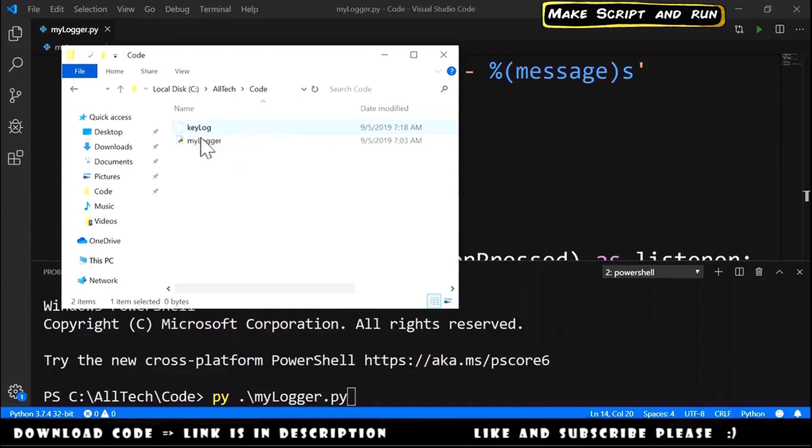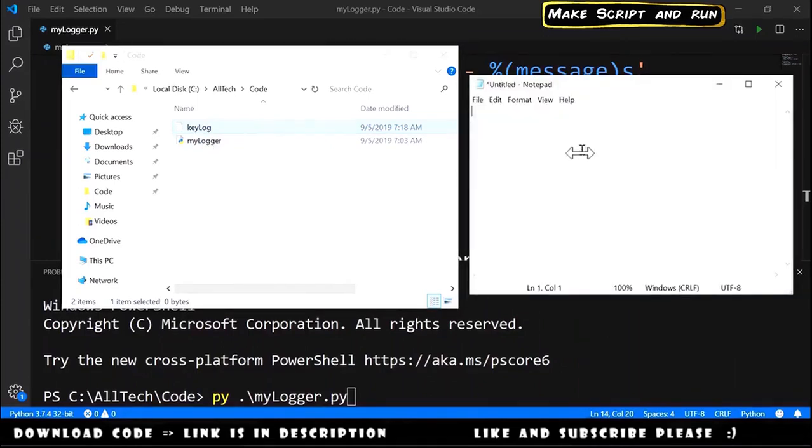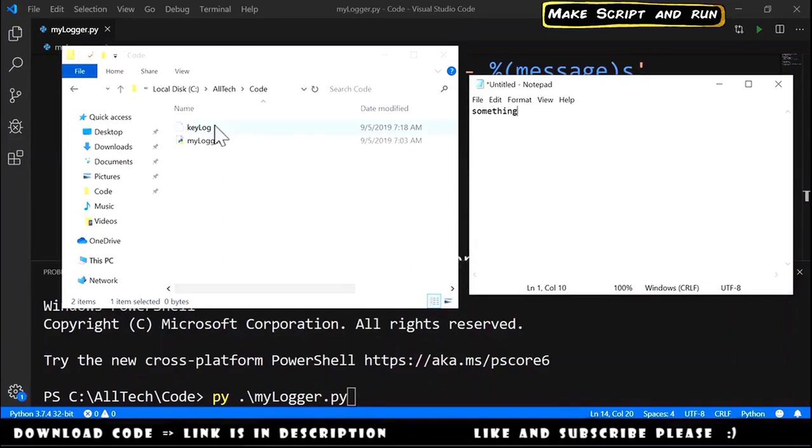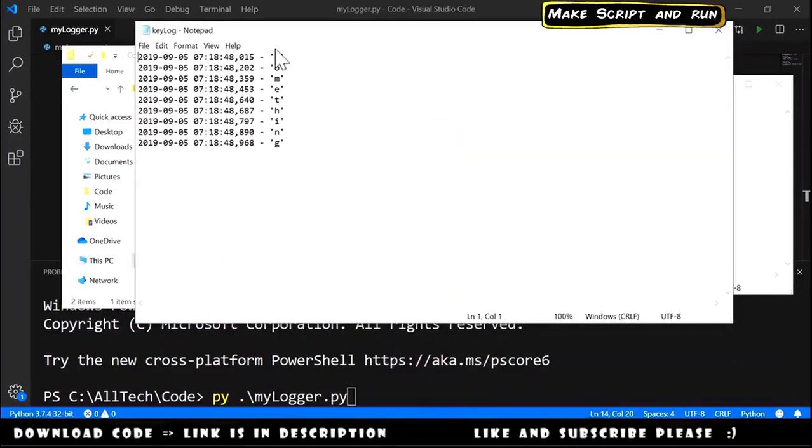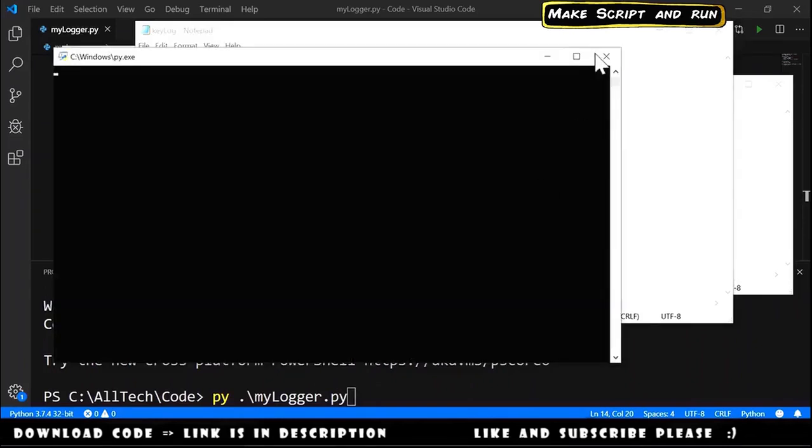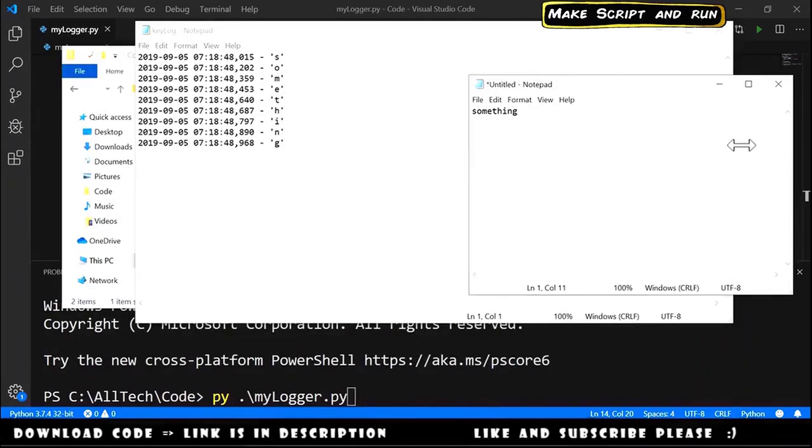If you notice here, we have here a new file, keylog. I go here to a Notepad window and I will type something. If we open this file keylog, we have here something. Now if I close this terminal and I type else, our keylog will not have the else part.